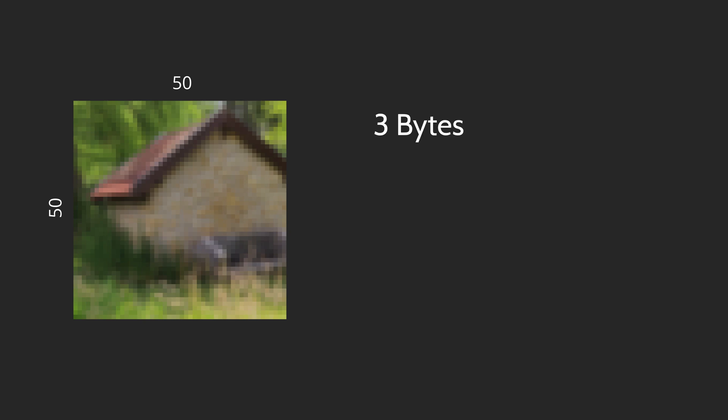Let's say we have a 50 by 50 pixel image. Each color is represented with 3 bytes. One for the red, another for the green and the last one for the blue channel.